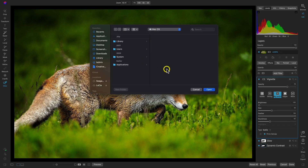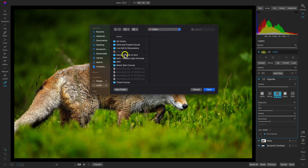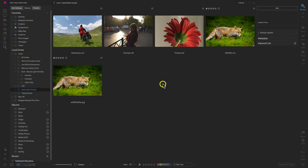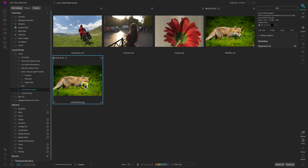It's asking where I want to export, so I'll export into that folder we were looking at earlier. Now inside the Browse module again you can see I have two of the same images — one is the RAW file and the other is the exported 'after' image that we just modified.